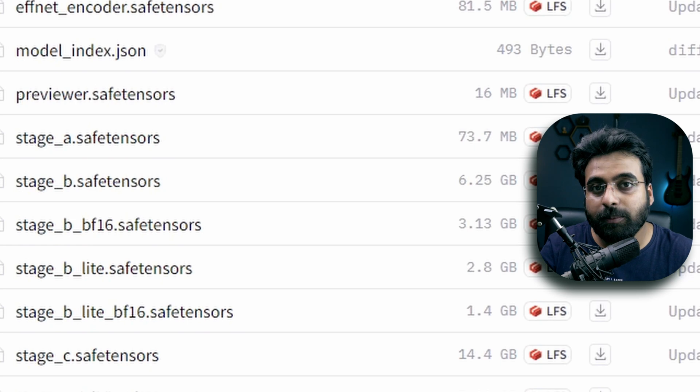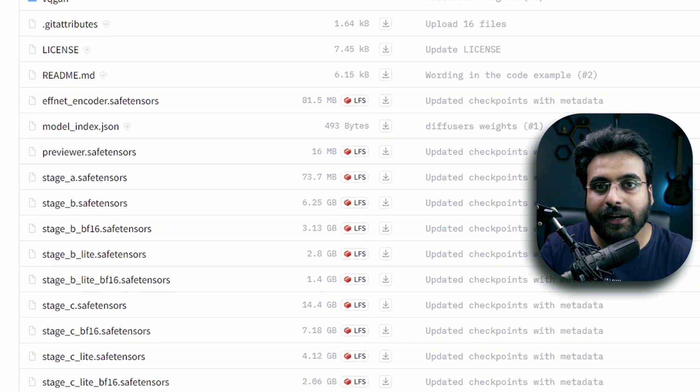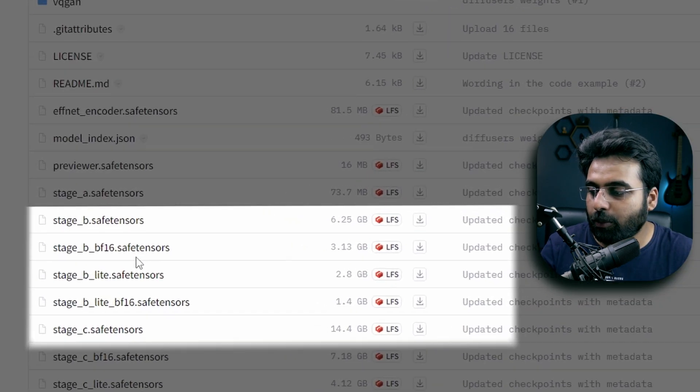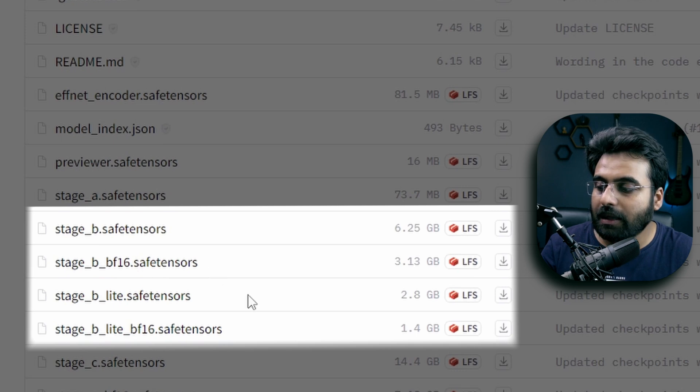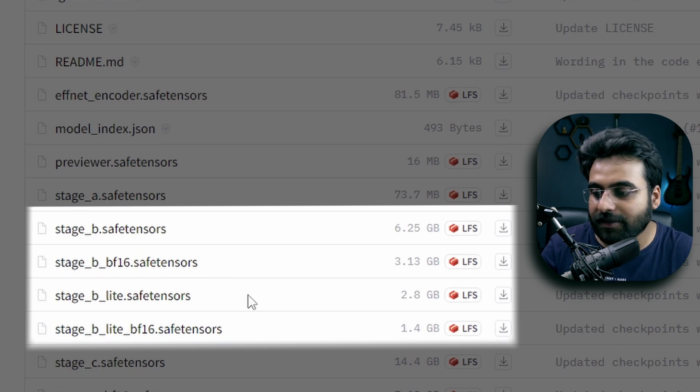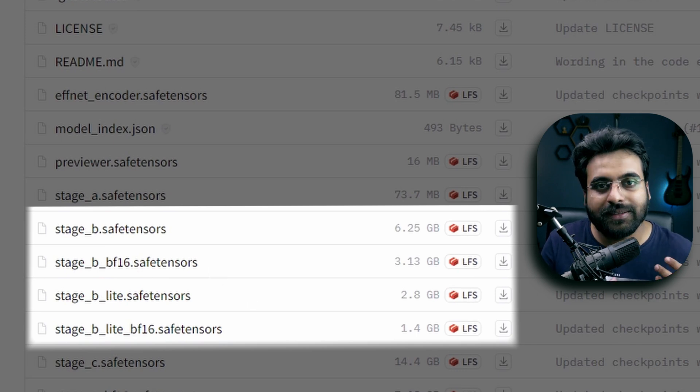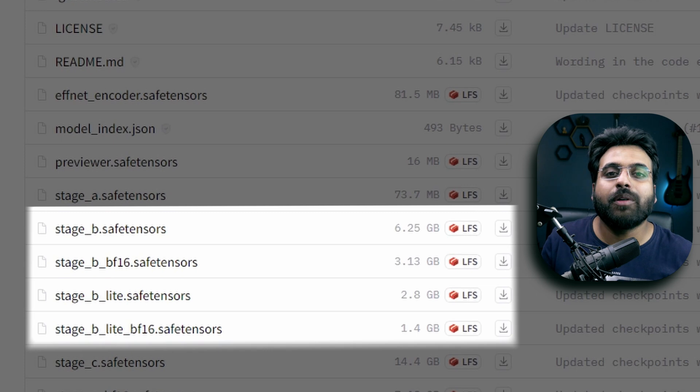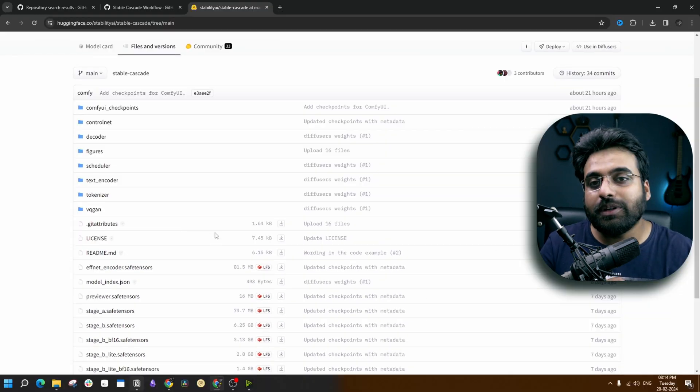Now for each of the B and C stages, there are four variants of the models available: the normal model, the BF16 model, the light model, and the light BF16 model. They come with significant difference in size and also the VRAM requirement gets lower.